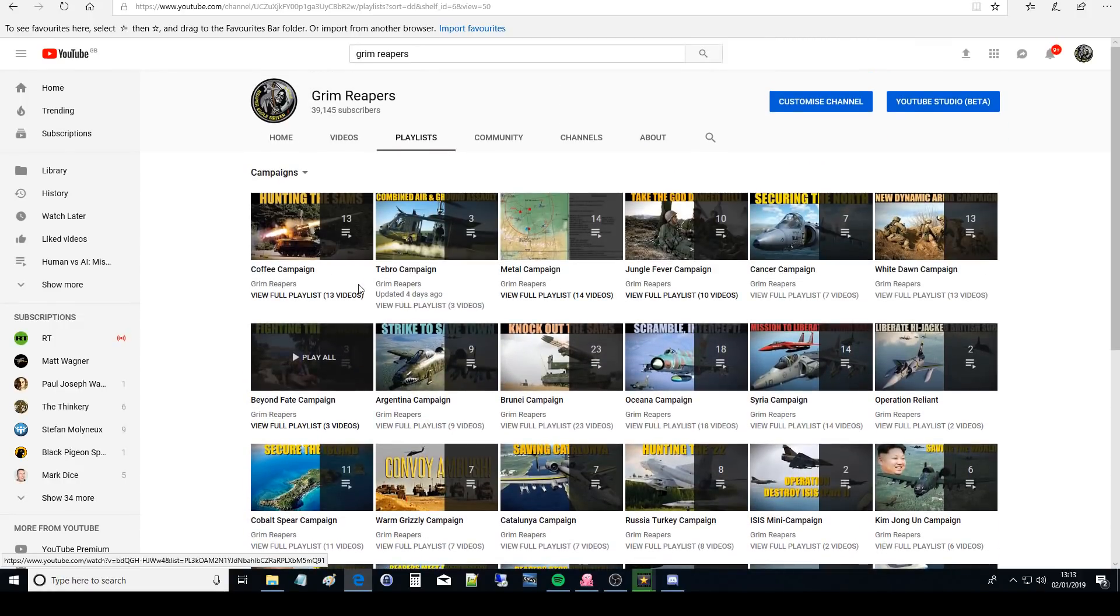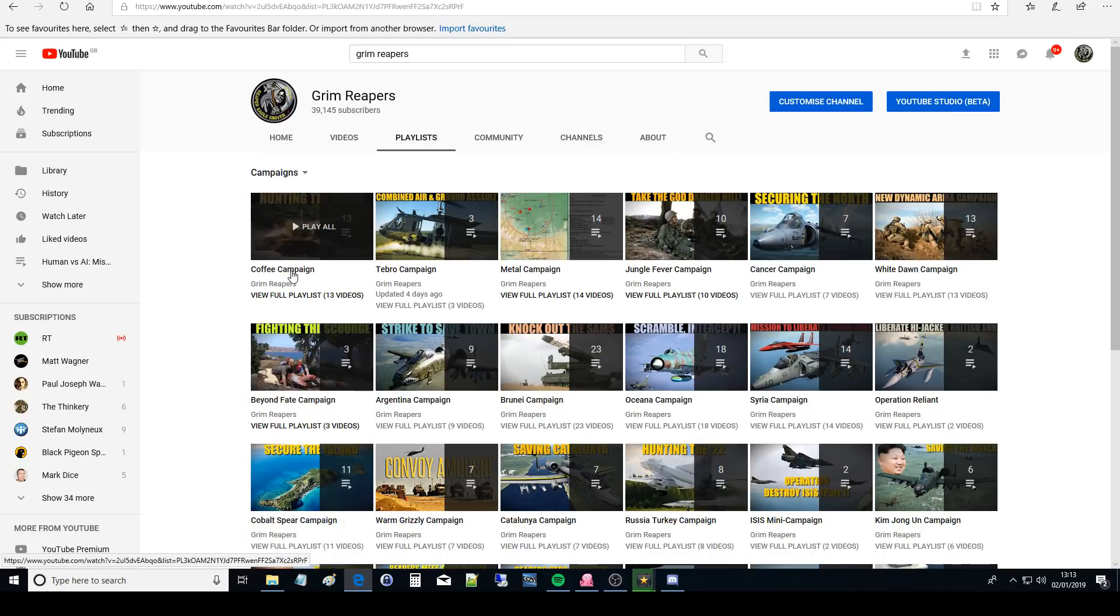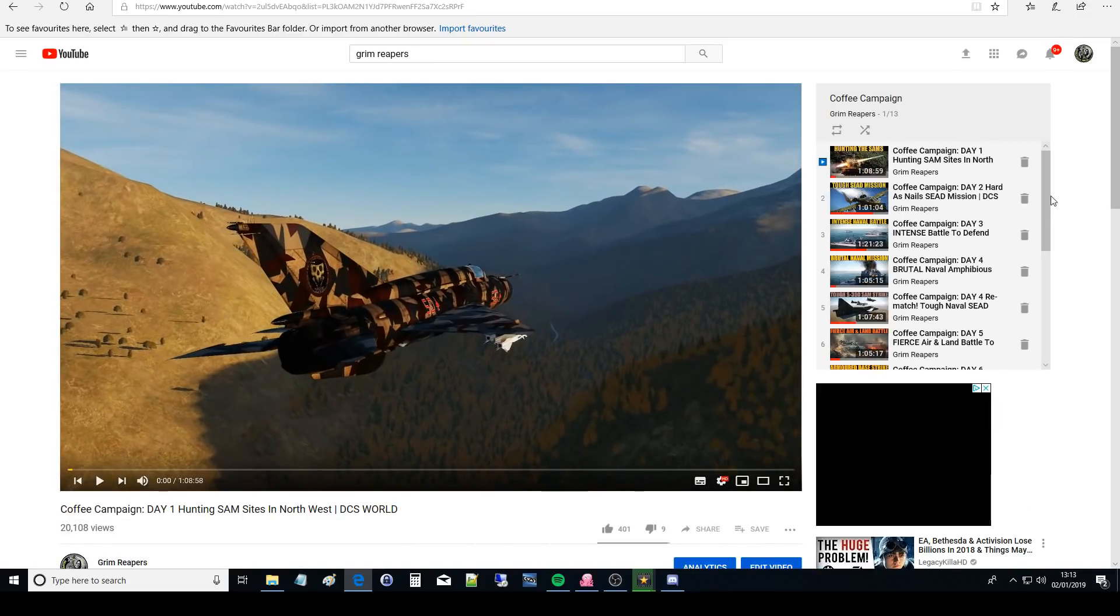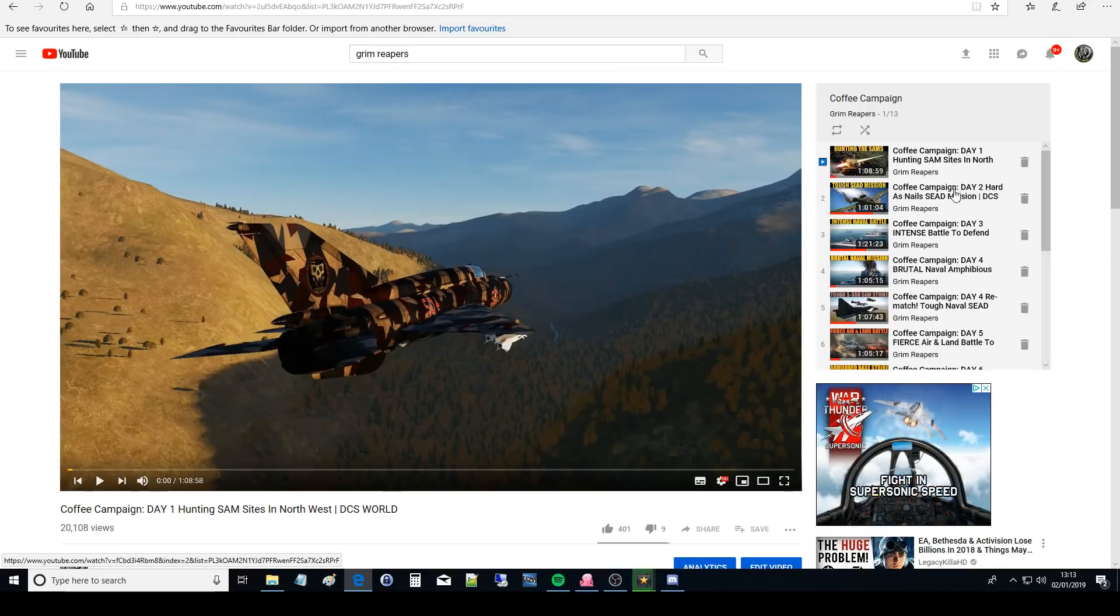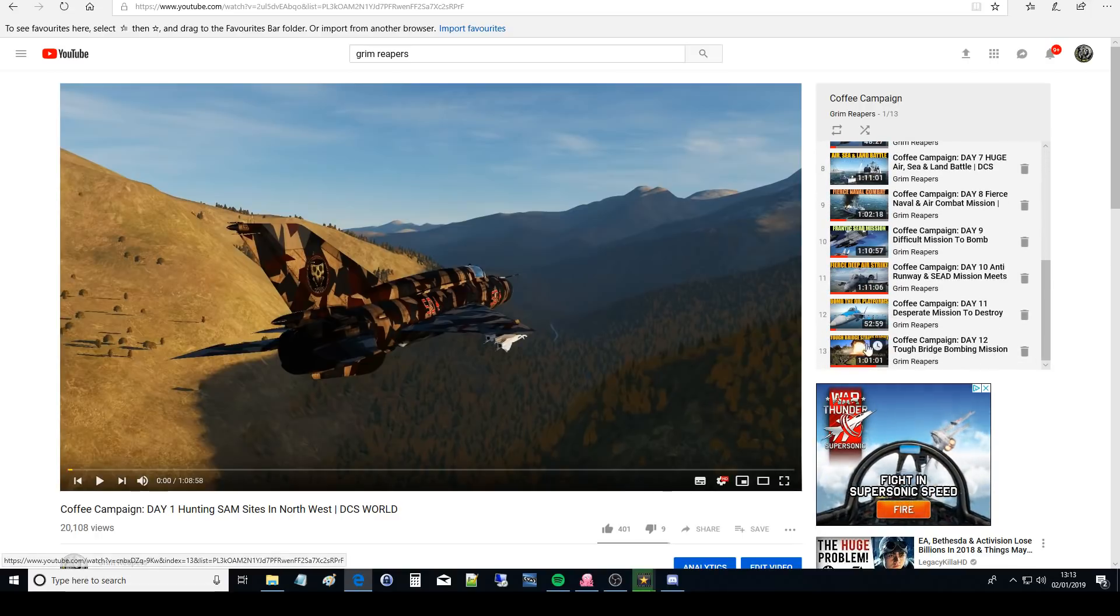So here are our 40 or so campaigns that we've done over the last two and a half years. Each campaign consists of several videos, a mixture of DCS and armor mainly DCS. If you click on one of these campaigns it will play them in order of the campaign. I'm going to click on coffee campaign and you can see you've got day one, day two, day three, day four all the way up to day twelve.